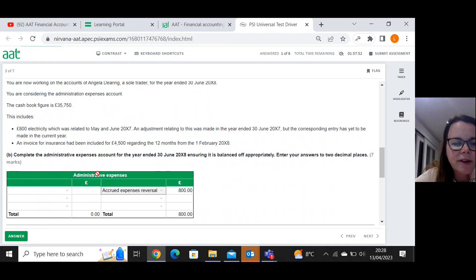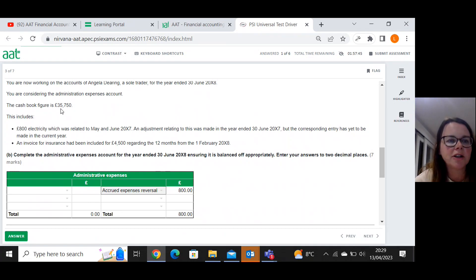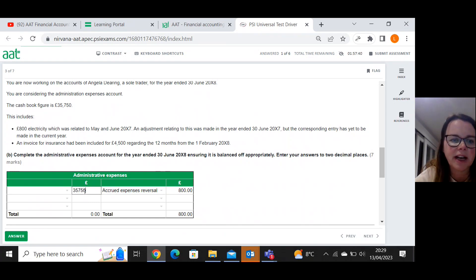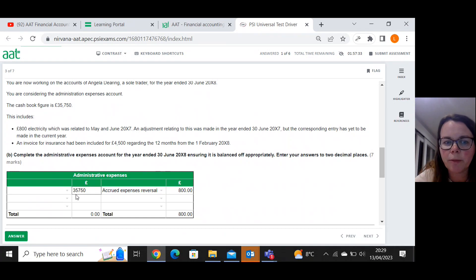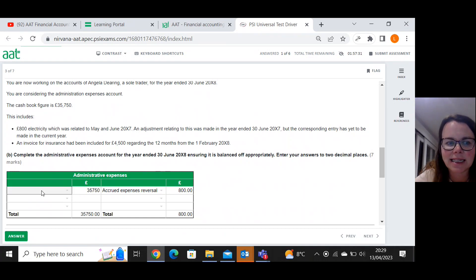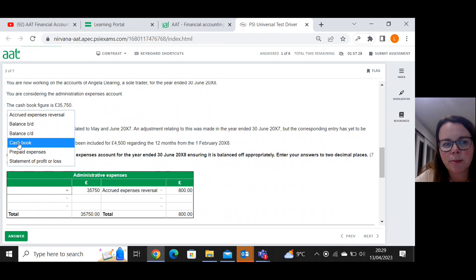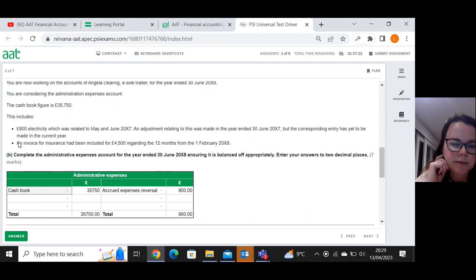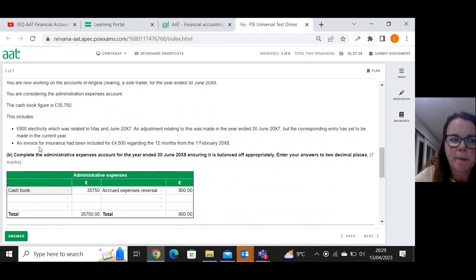The second thing I do in an accruals or prepayment question is look for the bank figure. So I've got a total of thirty five thousand seven hundred and fifty. Never be tempted to fiddle about with that number. It's got to agree to your cash book and in turn your bank statement. So you've got to put in that figure as it stands.